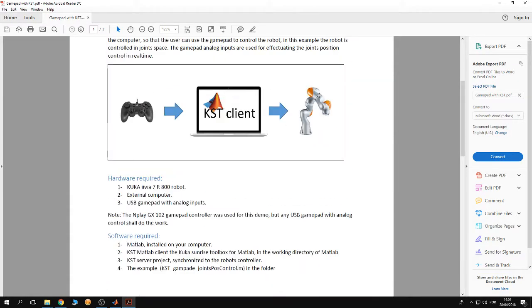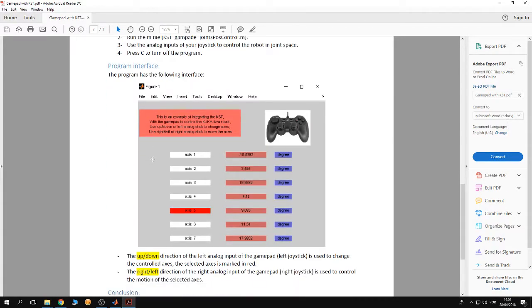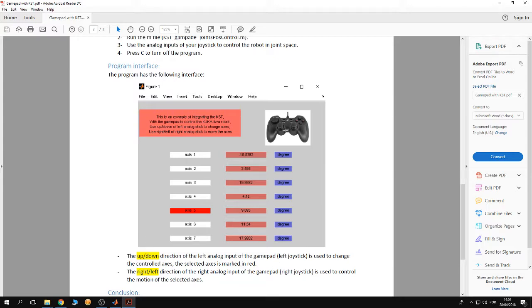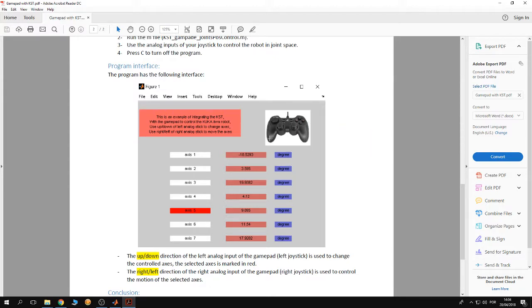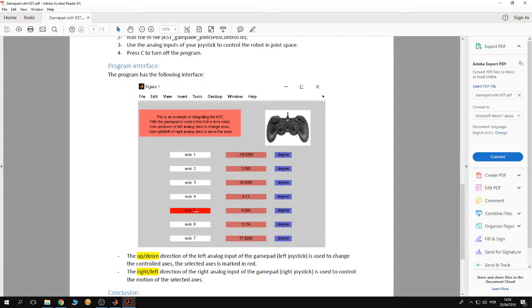the robot joints using this gamepad. This example is provided with a GUI, a graphical user interface built using MATLAB. We have two analog inputs on the gamepad. The left analog input is used to switch between axes so you can activate one axis at a time. Then using the right